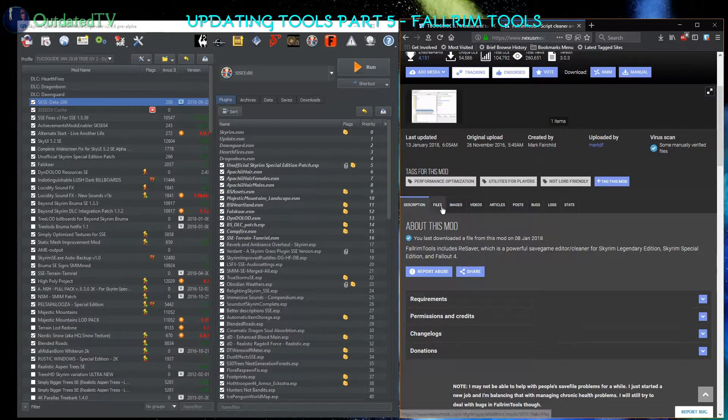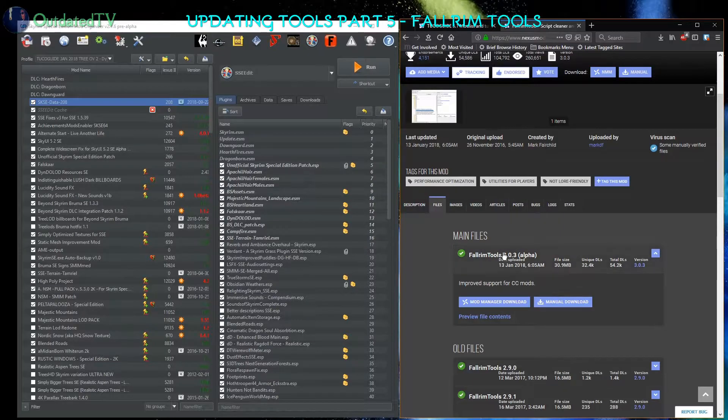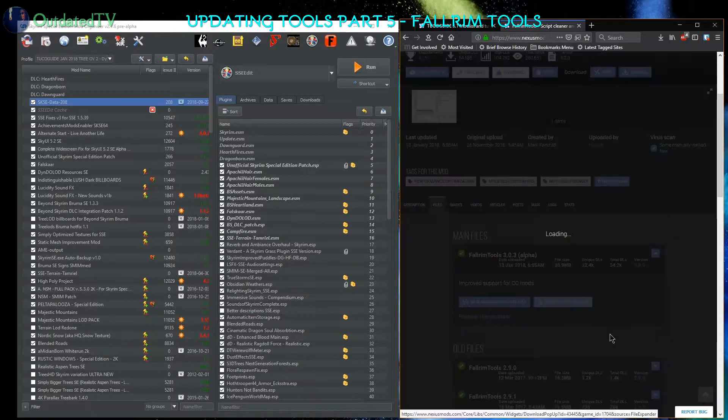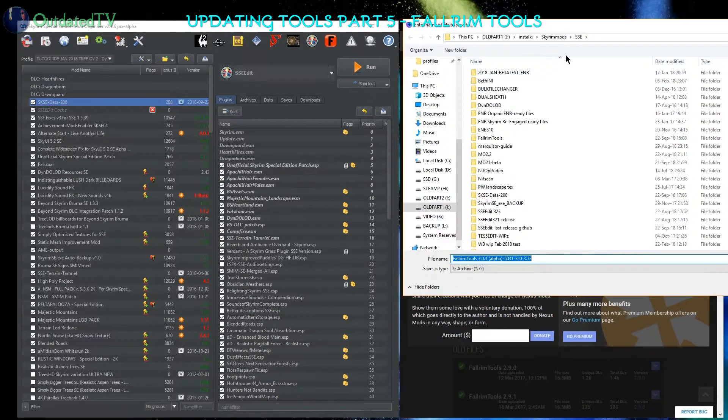Go to files. I am now using version 3.0.1 and we have now 3.0.3. So let's manually download it.